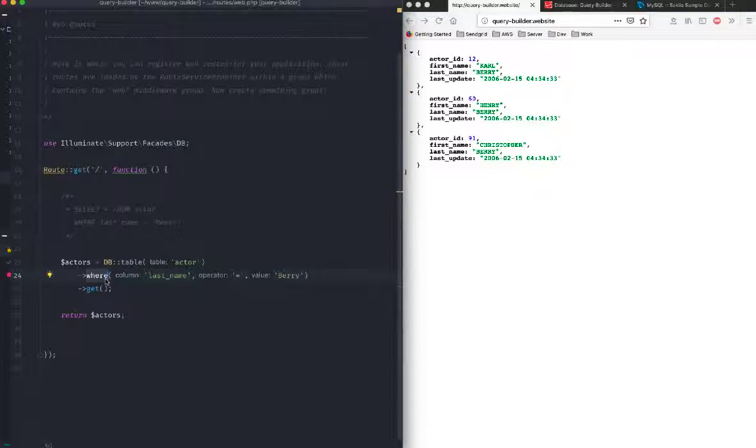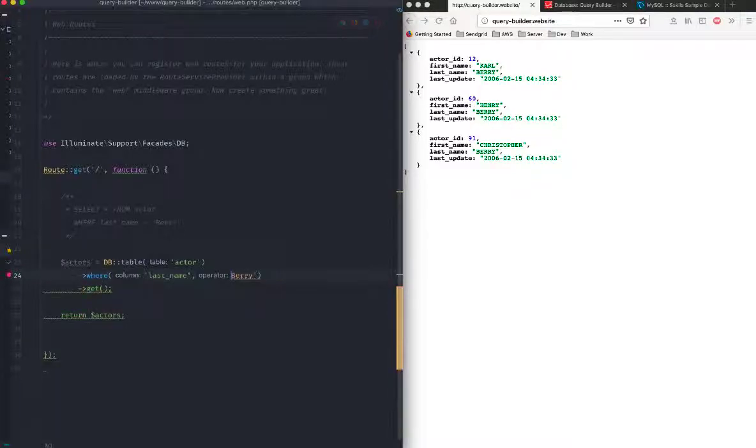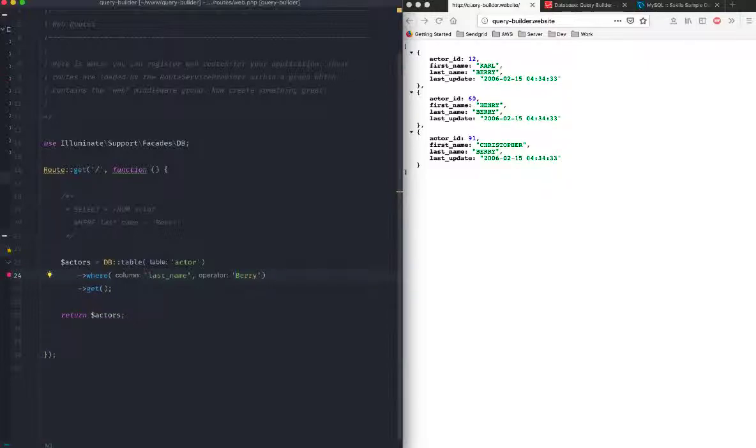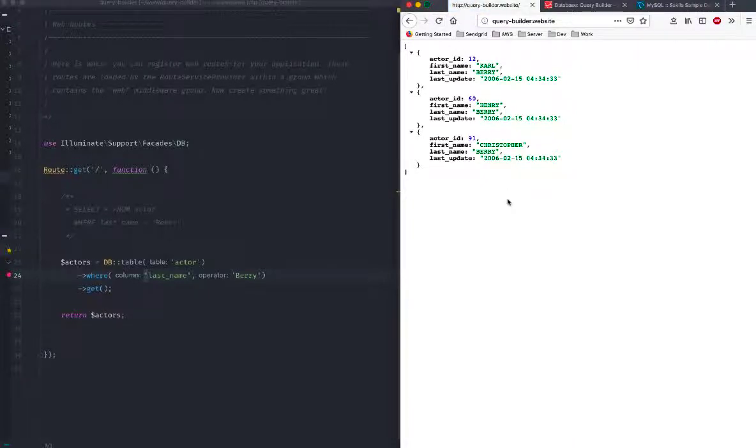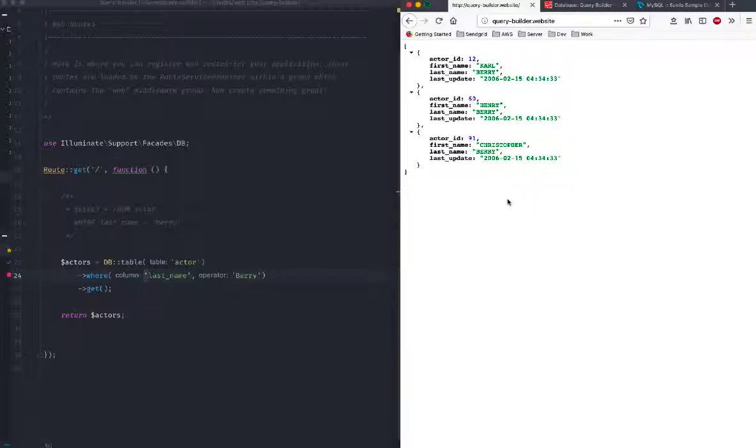You can pass quite a few things to this where keyword. Another way of writing this query would be if I just specify a column and a value. If I omit the operator, it is intelligent enough to understand that I've got two values, so that means it should put the equal sign where last name is equal to Barry. I don't have to specify is equal to.